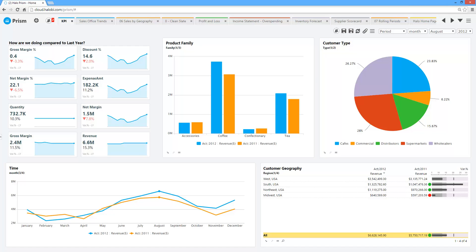It gives them the ability to blend all these different disparate systems together into one view of their entire business while being able to trust the data. Halo is one of the few BI solutions in the marketplace that has built-in data quality controls that help identify and clean dirty data, allowing your users to really trust the data they're making decisions based on.